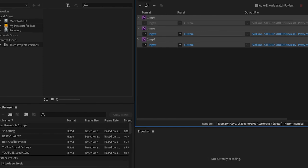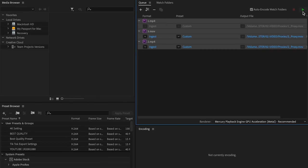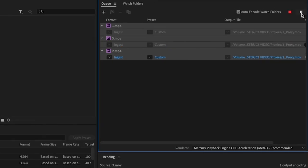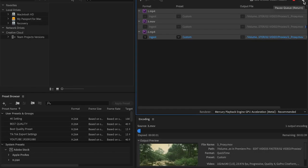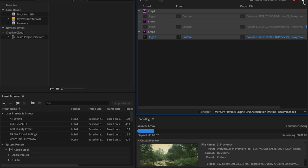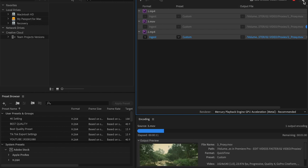Once that's done, all you're going to do is go up here to this green play button and it's going to start exporting all your proxies. Depending on how many clips you have to render, this can take a while, but it's going to save you so much time in the long run.